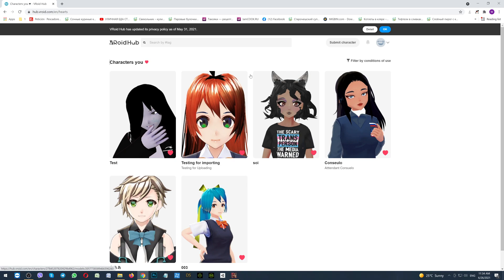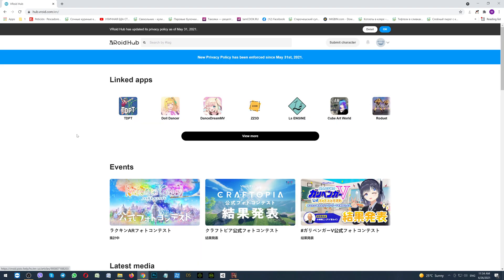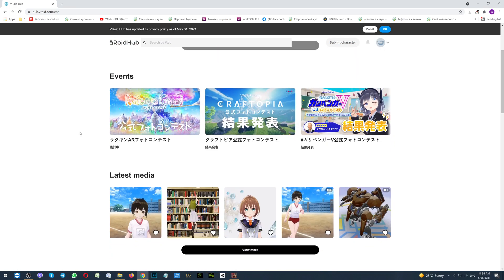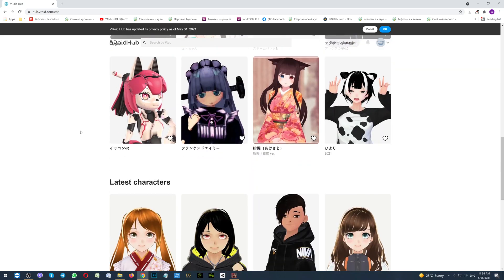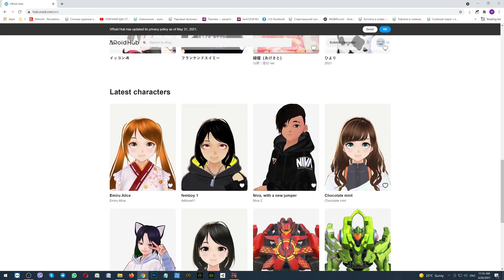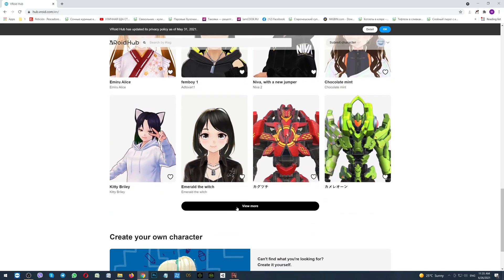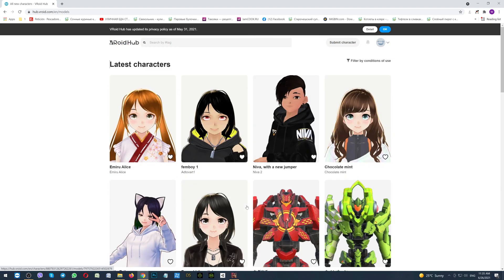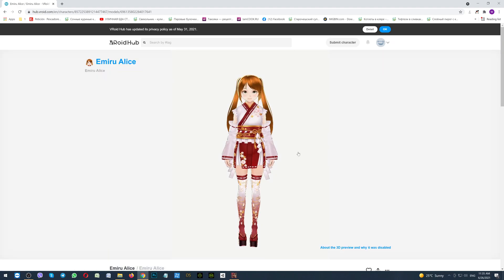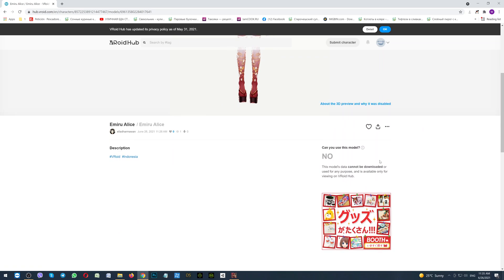If there is nothing, you can go back to the VRoid hub, scroll down to the latest characters, click on View More, and you will see the page with the characters. And now, very important thing. If you click on the character and scroll down, here on the right side, you will see if you can download and use the character or no. Here is no, so you are not able to use this.